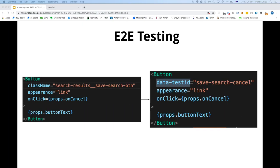We use Selenium end-to-end testing in our codebases. We previously targeted class names, which is obviously no longer possible because Emotion class names are not deterministic. So we could no longer use class names, and we started to use the data-testid attribute instead.